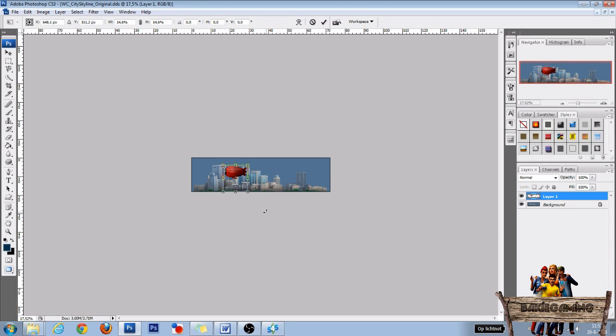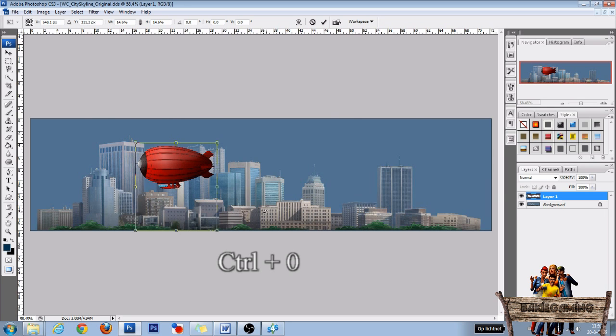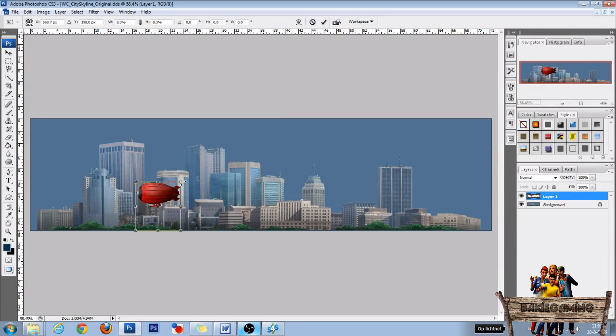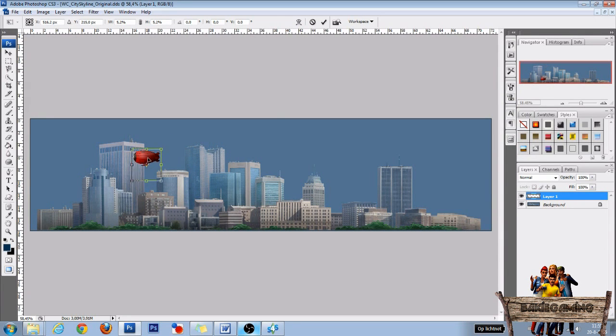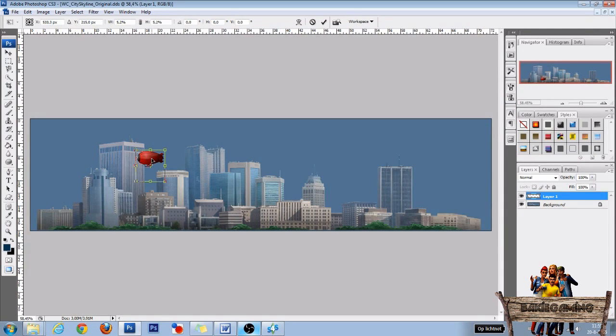To fit it to your screen, press Ctrl+0 again. Then scale some more and place your image on the right spot, somewhere here.